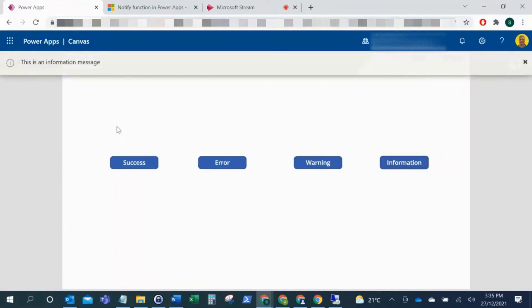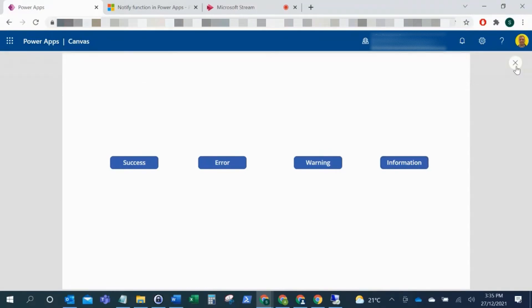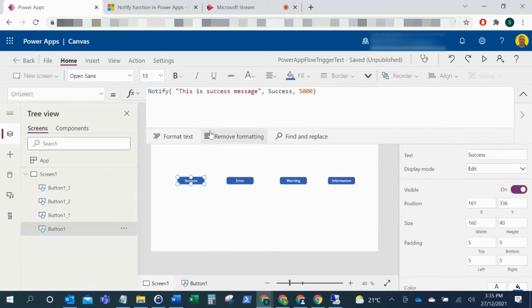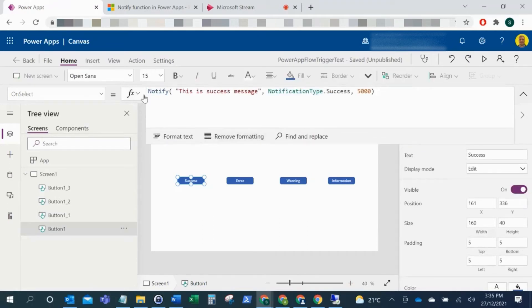And how you can do that, I'll now just go into the code. So when I click on the success button, as you can see here we've got the Notify function.